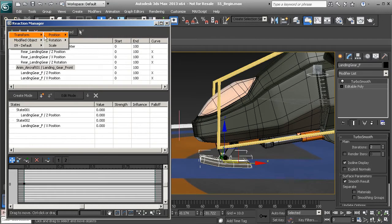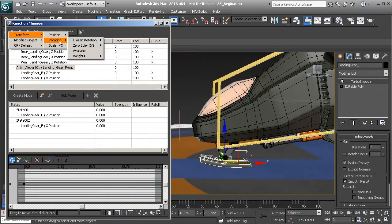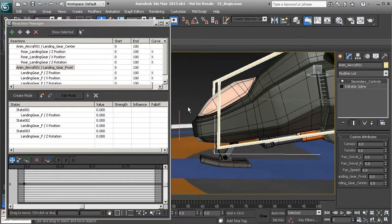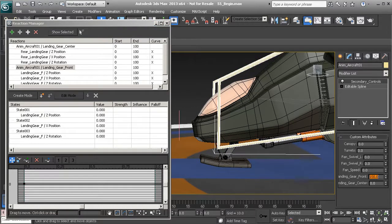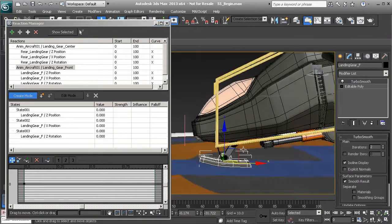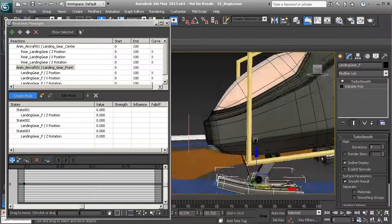And the last one we need to add for this object will be zero Euler Z. Okay we know that once all items have been added we need to go to our master channel and set that to its max value. And now we can enter into create mode and start to tweak our slave object.